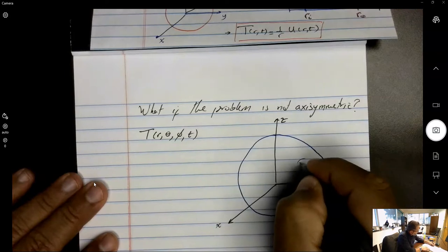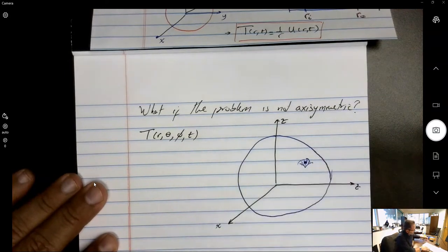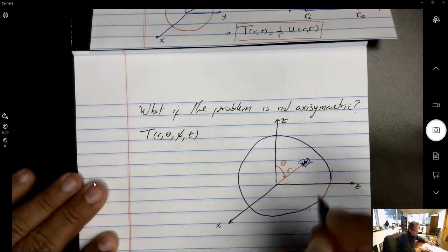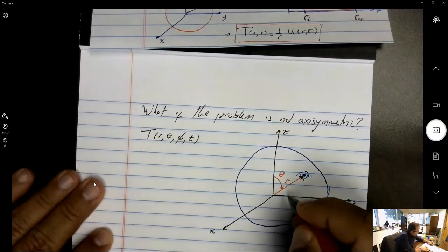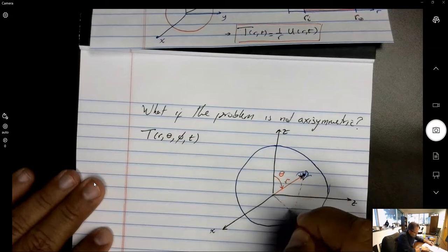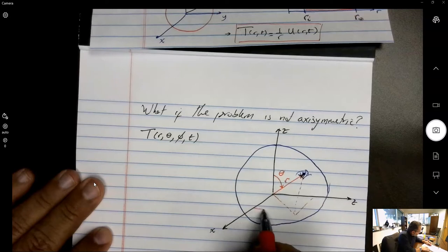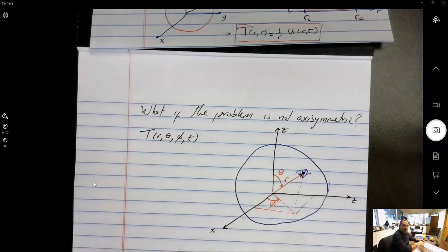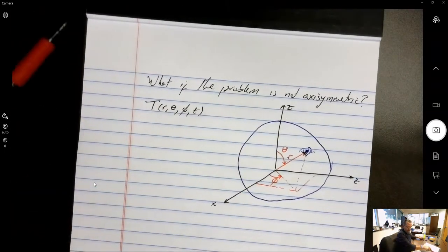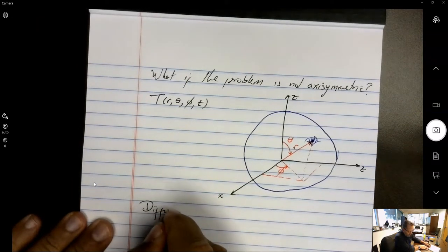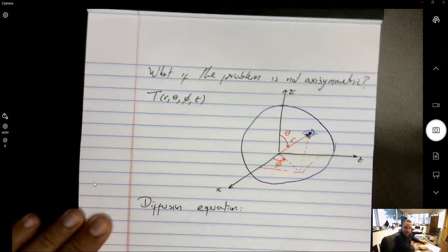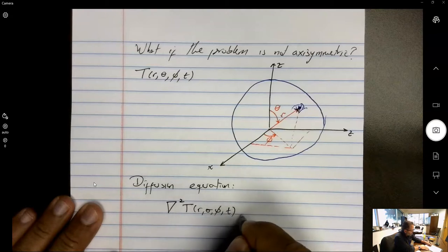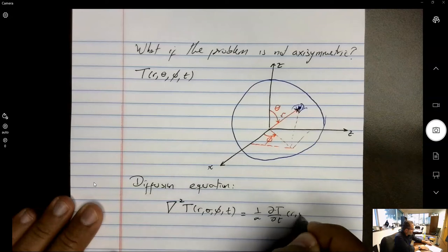The projection of a point onto the xy-plane and the angle of that projection with respect to the x-axis is the equatorial angle phi. The diffusion equation expressed in compact form is: ∇²T(r,θ,φ,t) = (1/α)·dT/dt. Expanding the Laplace operator gives: (1/r²)·d/dr(r²·dT/dr) + (1/(r²sinθ))·d/dθ(sinθ·dT/dθ) + (1/(r²sin²θ))·d²T/dφ² = (1/α)·dT/dt.